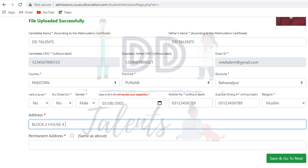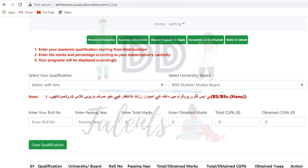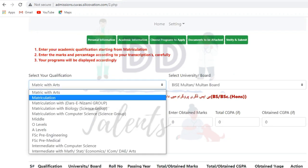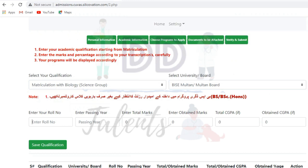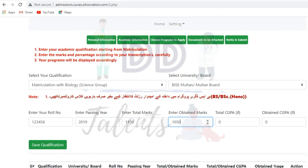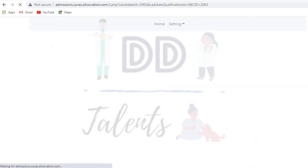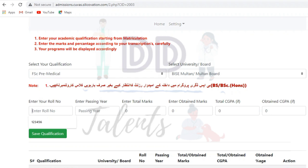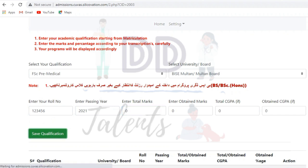Also enter your permanent address. If your permanent and temporary address are the same, just tick the pop-up and the same address will appear automatically. Moving to the next step, enter your Matric and first-year marks. If your intermediate result has not come yet, just enter your roll number and passing marks, and save it — because merit is based 50/50 on the entry test and Matric marks.